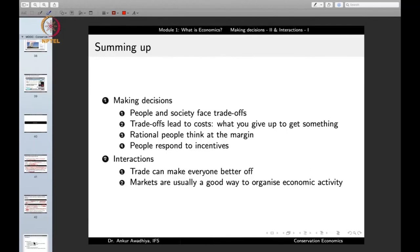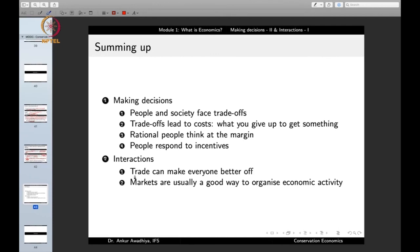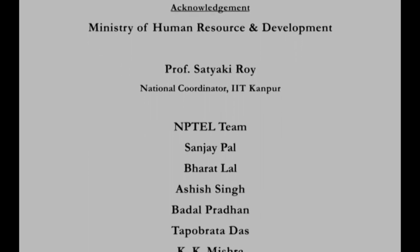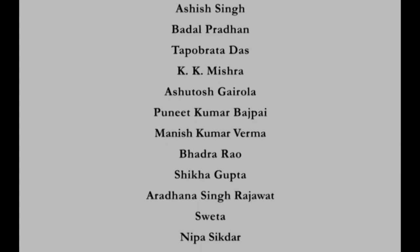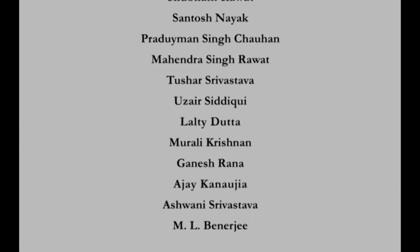To sum up: in making decisions, people and society face trade-offs, which lead to costs — cost is what you give up to get something. Rational people think at the margin and people respond to incentives. We also saw that trade can make everyone better off, and markets are a good way to organize economic activity. Thank you for your attention. Jai Hind.